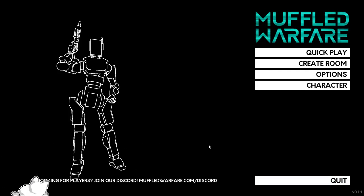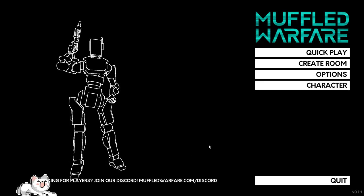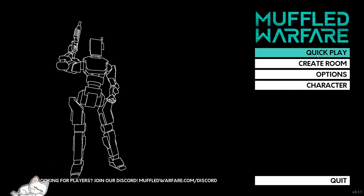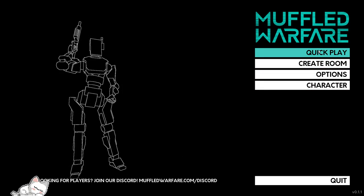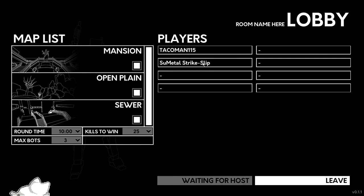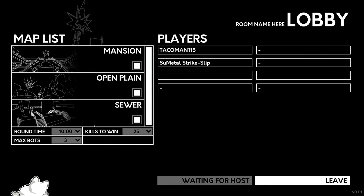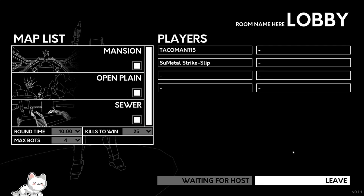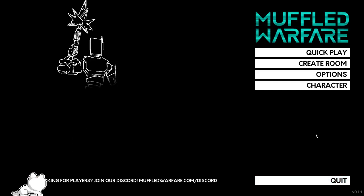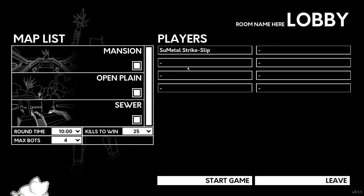Hold on, it was working for a second. Okay, maybe we're not going to try that. We're going to create a room.